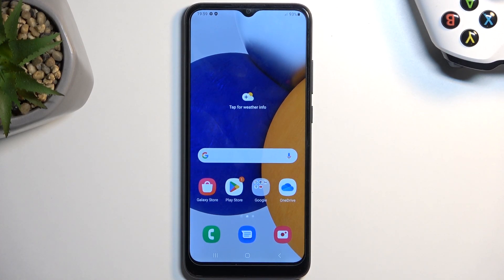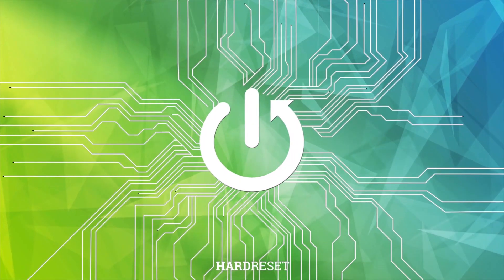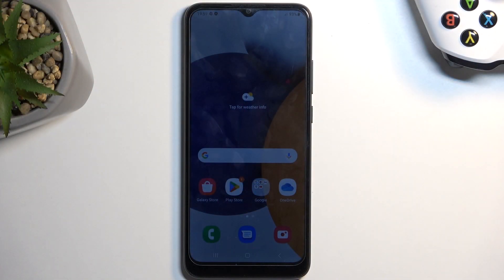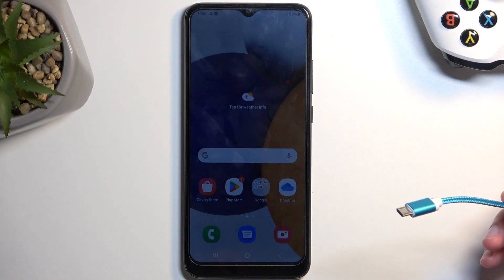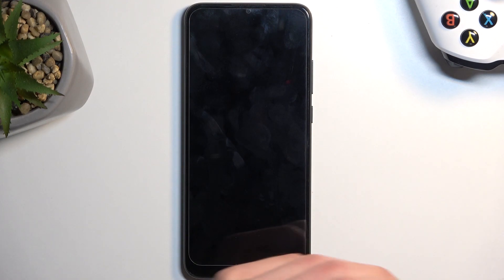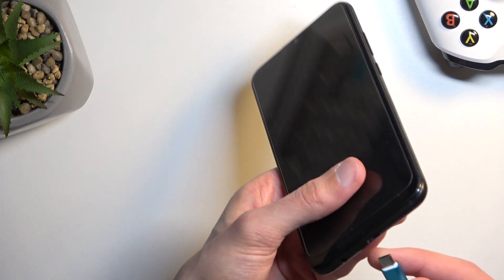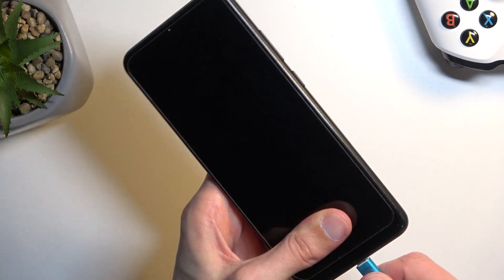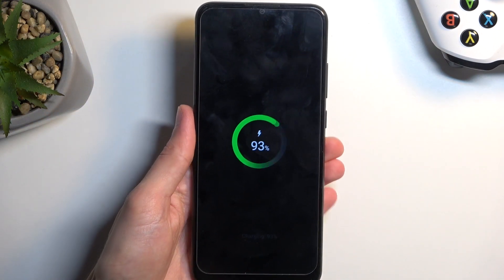Welcome everyone. This is a Samsung Galaxy A03 and today I will show you how you can put the device into recovery mode. For this we will need a cable that is plugged into your computer. I have one right here — I'm just going to connect it, and let's connect it to our device. There we go.